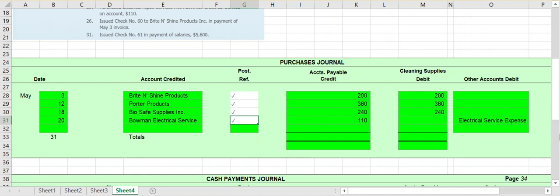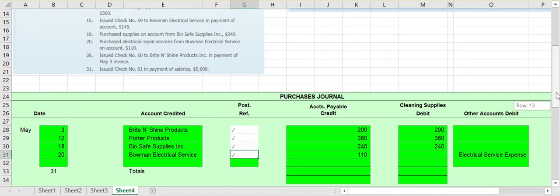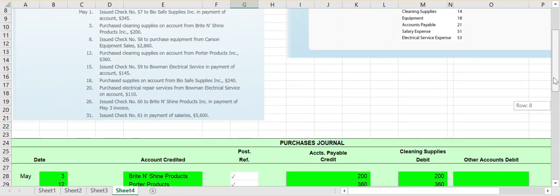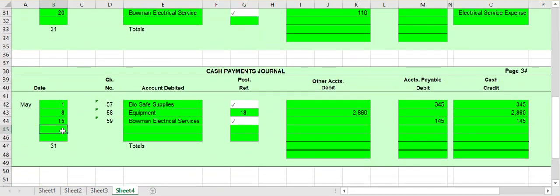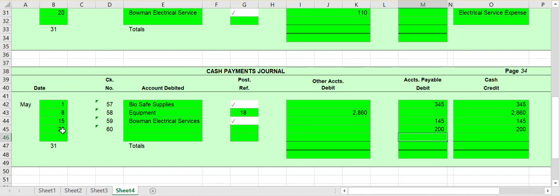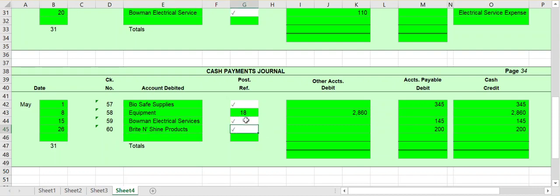On the 26th we issued check number 60 to Bright and Shine Products in payment of the May 3rd invoice. Issuing a check means cash is leaving — it goes into the cash payments journal. On May 3rd we purchased cleaning supplies from them on account for $200, and now we are paying off that balance. On May 26th, check number 60, we spend $200 to pay off that invoice — debiting accounts payable and crediting cash. Debits and credits equal, and we post it to the accounts payable subsidiary ledger.